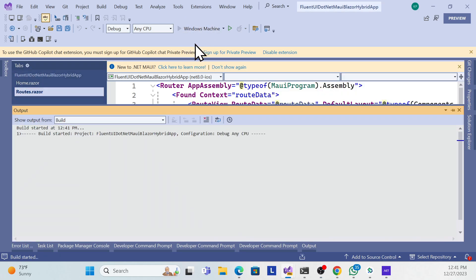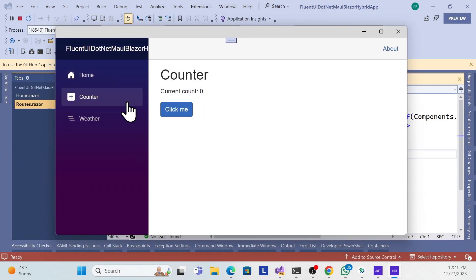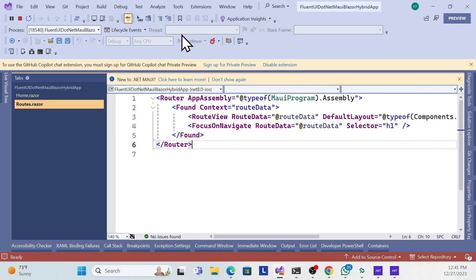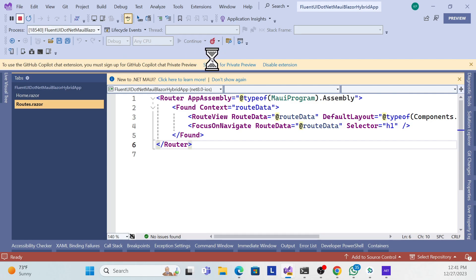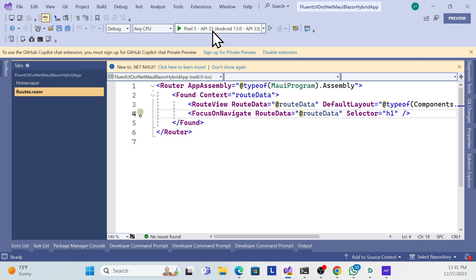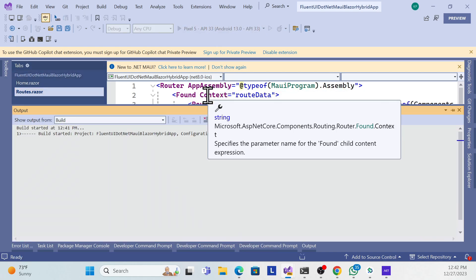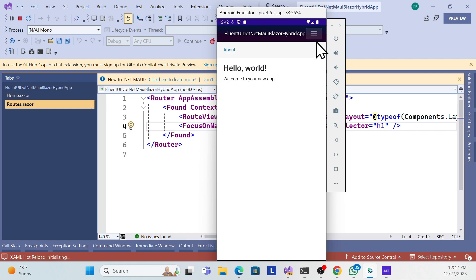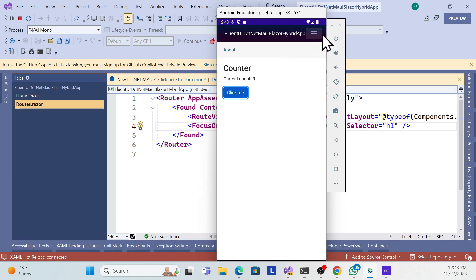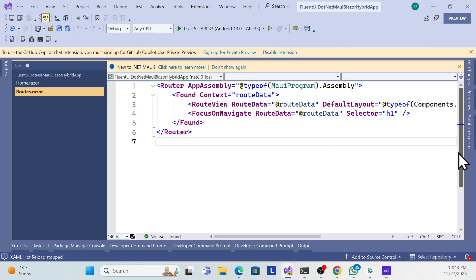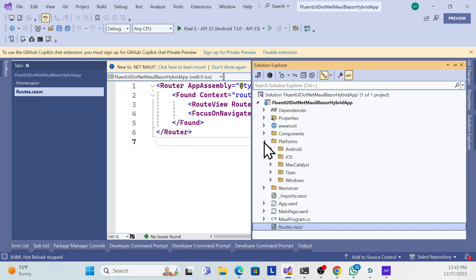Let me run it for Windows first. You can see the default template has a Home component, Counter, and Weather components. Then let me stop and open for Android — same components will be there. Now it's running: same Home component and Counter component from the default template.